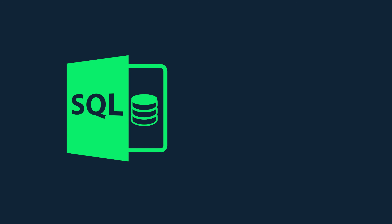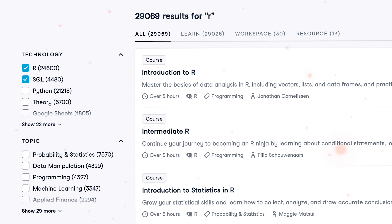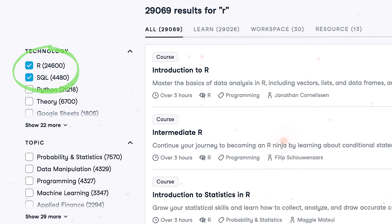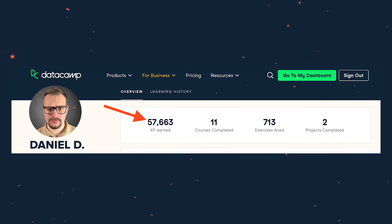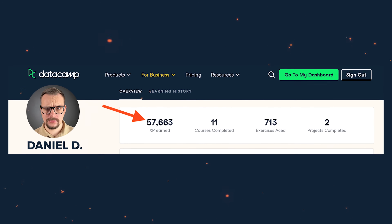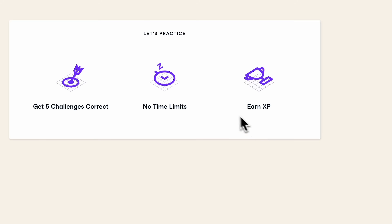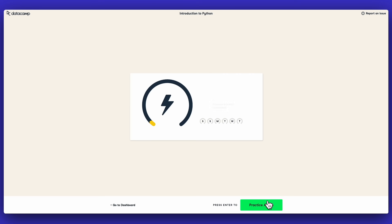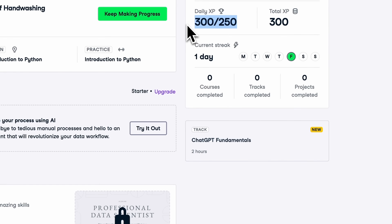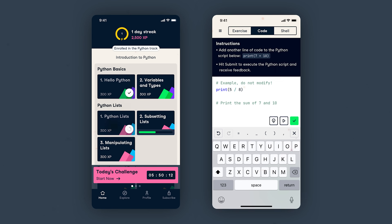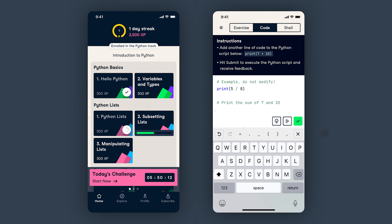Based on my experience with DataCamp, the platform focuses on SQL and R way more than DataQuest does. They have specific tracks just for these languages, on top of a bunch of Python courses. DataCamp also offers a cool game-like environment where you earn experience points when you finish exercises — kind of like leveling up in a video game. You can get XP by tackling daily practice challenges, great for busy days when you still want to keep learning. You can even use the DataCamp app on your phone to complete challenges and courses.